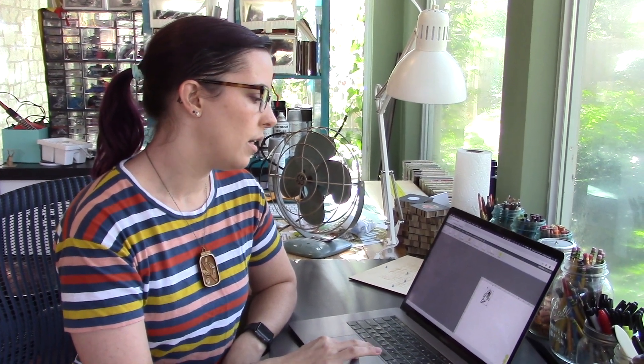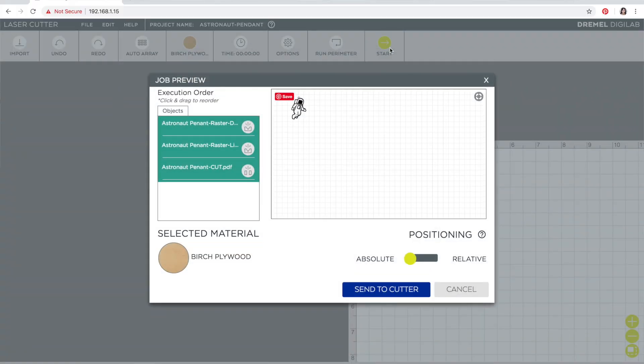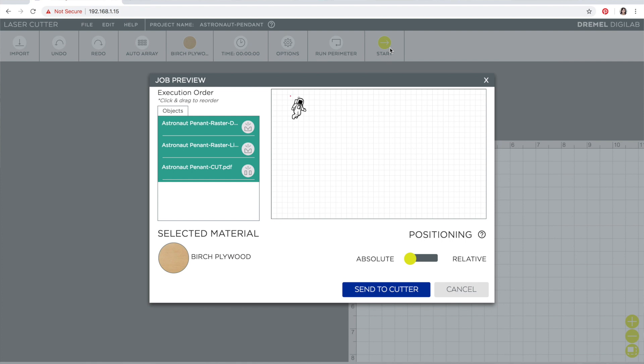And then the last thing that I'll say is when you do say start, you have the opportunity to choose the order that the files cut. So I always like to do the darkest rastering first to the lightest, and that way if I have a darker raster area and then a lighter one next to it, if there's overburn from that dark, the light will cut it out so that way you don't end up with scorch marks on larger lighter raster areas. And then at the very end you want to wait till the end to do your cutting, so that if it cuts and it shifts at all it doesn't mess up your engraving.